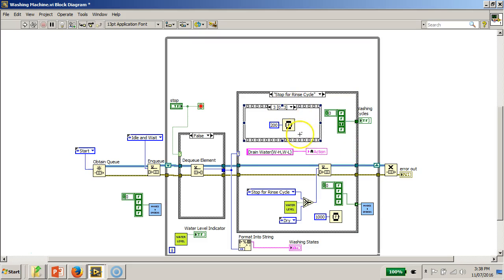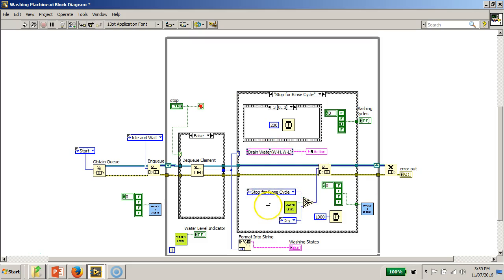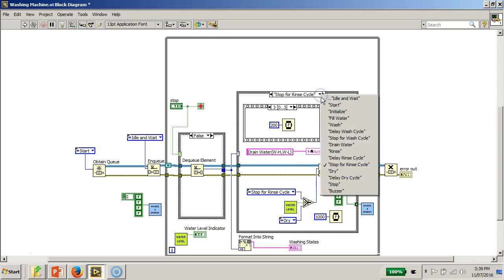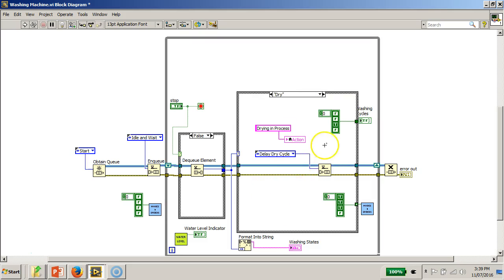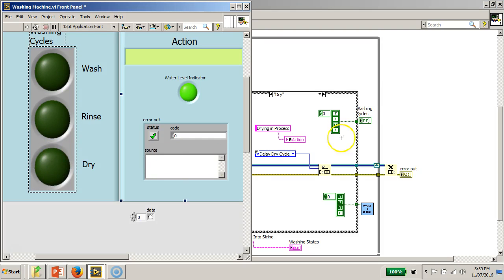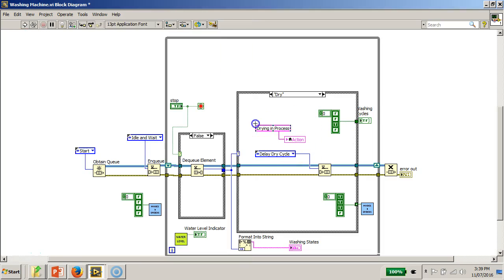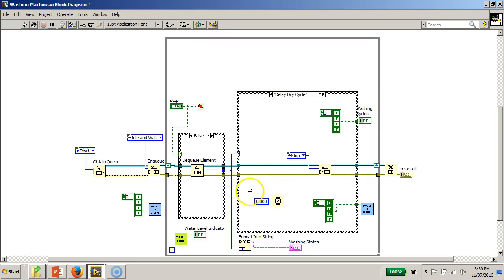After the stop for rinse cycle state, the water is drained again. Assuming the user has drained the water, the program moves to the dry state. In the dry state, the individual washing cycle LEDs must be controlled, and then the program proceeds to the delay dry cycle state.